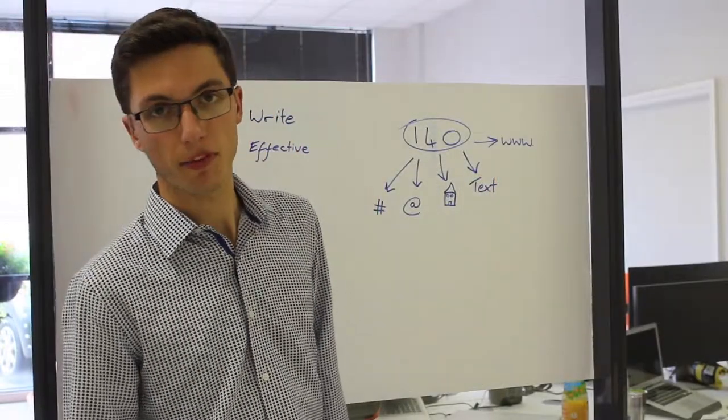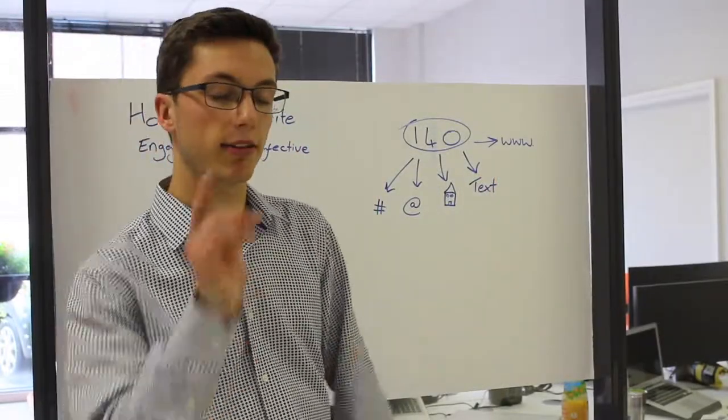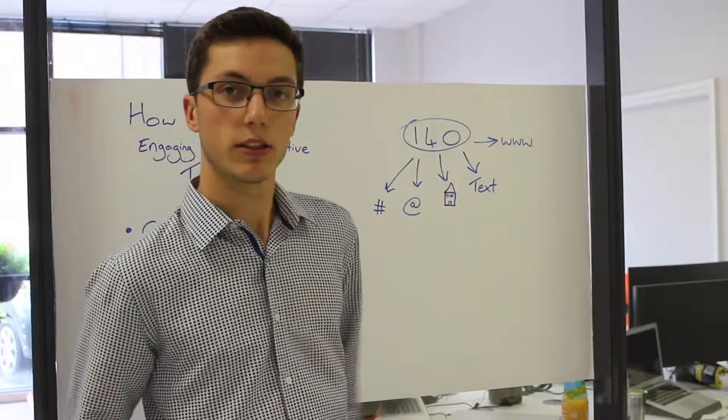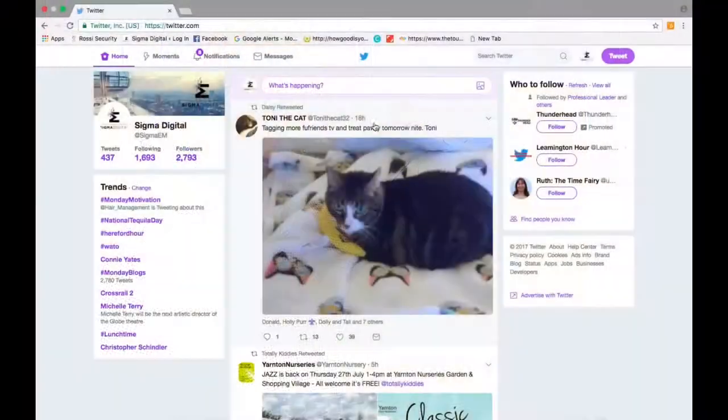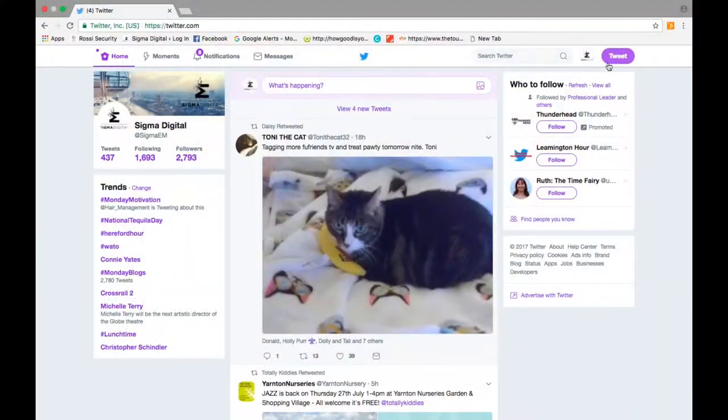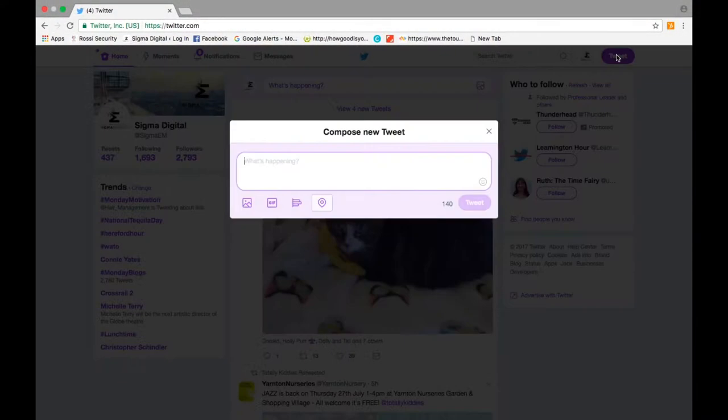Each tweet is made up of 140 characters. You need to know what to do with those 140 characters to make your tweet most effective.